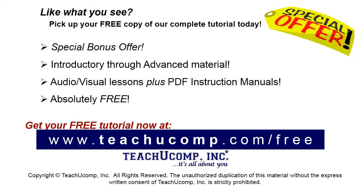Like what you see? Pick up your free copy of the complete tutorial at www.teachucomp.com/free.